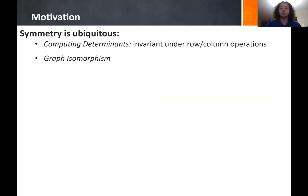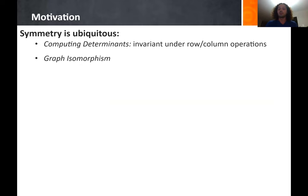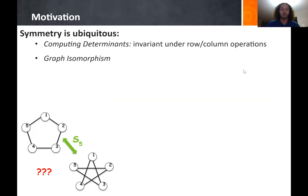Why should we study invariant theory? Invariant theory at a high level deals with symmetry, and symmetry is ubiquitous. For instance, symmetry appears when computing determinants — determinants are invariant under row and column operations. It also appears in the graph isomorphism problem, where the group that appears is the symmetric group on the number of vertices, and equivalence under this action is exactly the graph isomorphism problem.